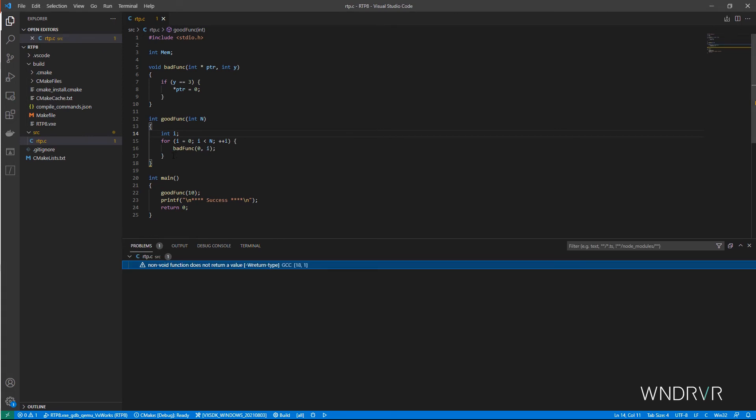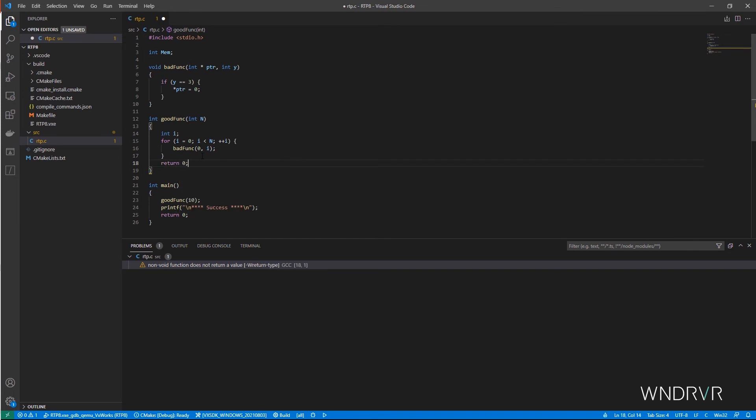Okay, simple enough to fix. I forgot to return a value from this function. Let's try again.